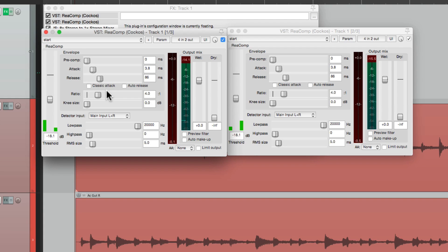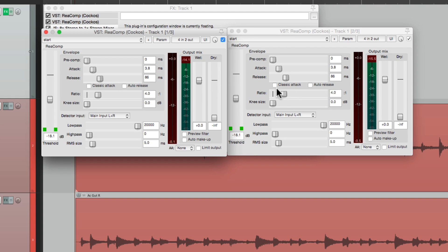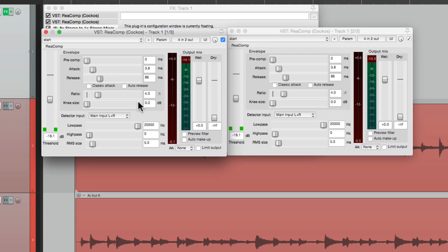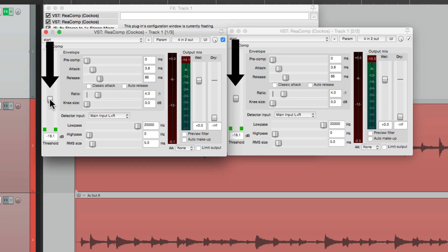But the important part is they're still compressing completely separately. So if this is playing a note and this one's not, this compressor is not affected by this one's note. So it's still compressing completely separately. But we're linking up the parameters. So they're always set the same. More compression or less.